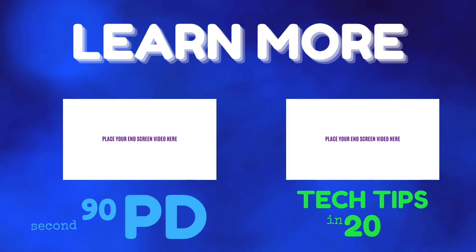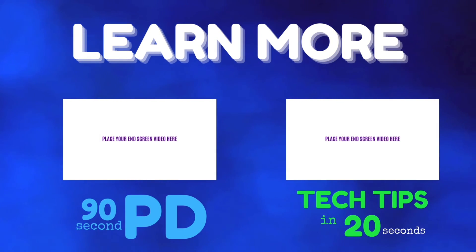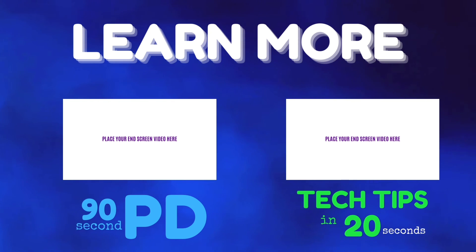Thanks for watching. Don't forget to check out other 90 second PD and 20 second tech tip videos.